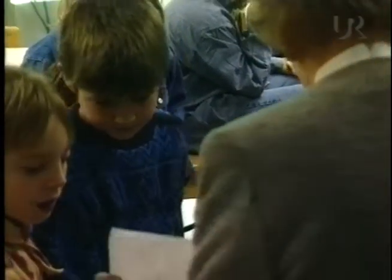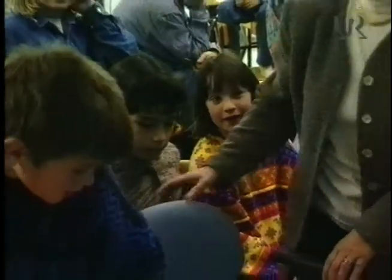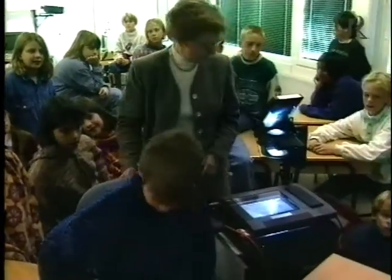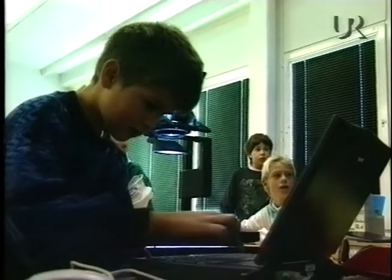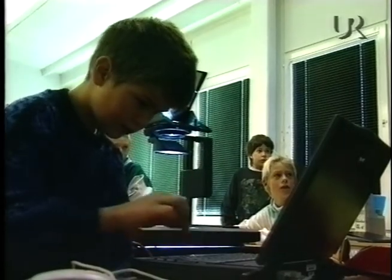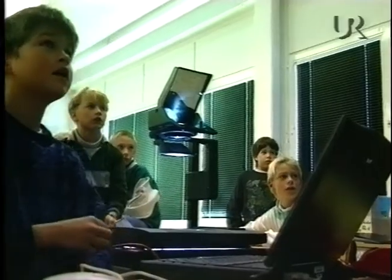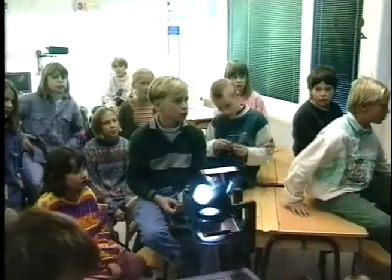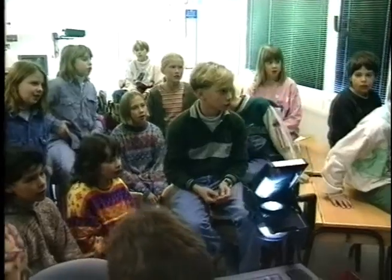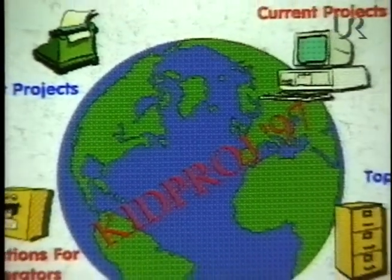Jag hade inget intresse för datorer för några år sedan. Men sen insåg jag plötsligt kommunikationens betydelse, och jag såg framför mig hur vi kunde knyta kontakter världen över. Hur är vår adress nu, hör ni? Vår klassadress: K-N-N-K-L-A-S-S-E. Vad är SE för något? SE, Caroline – Sverige.